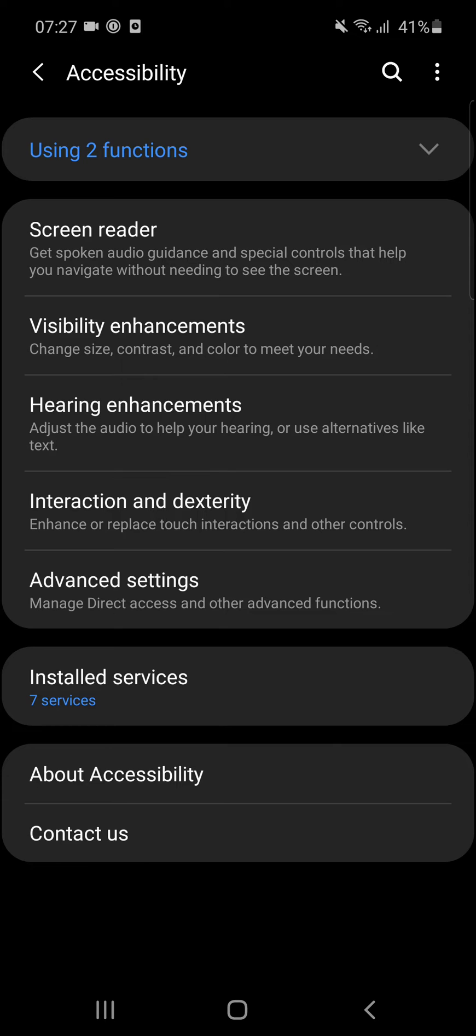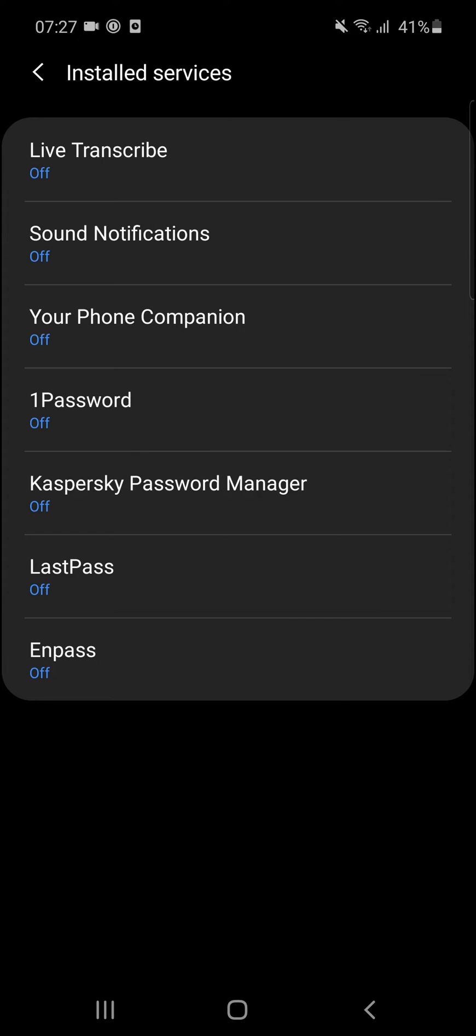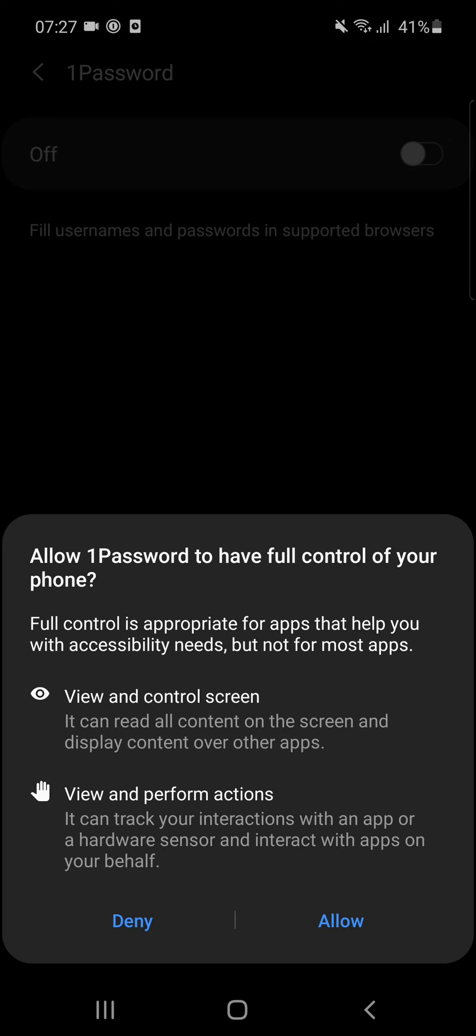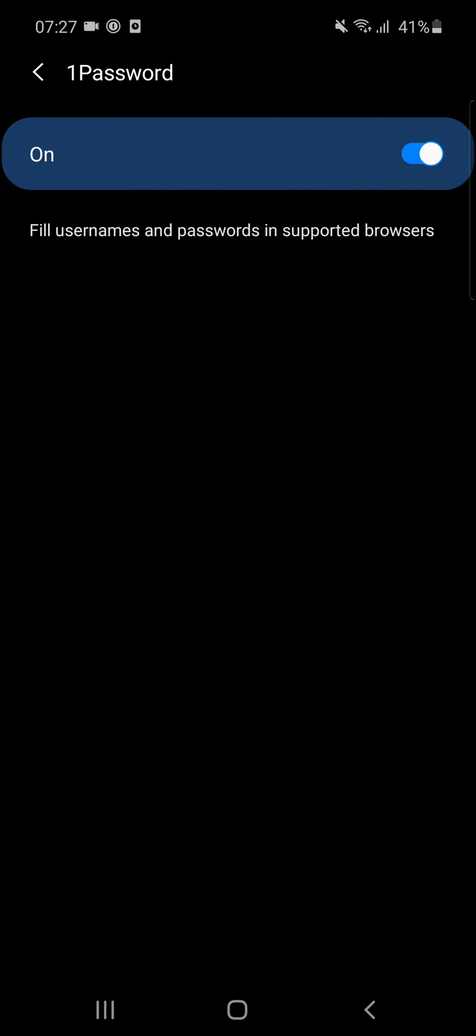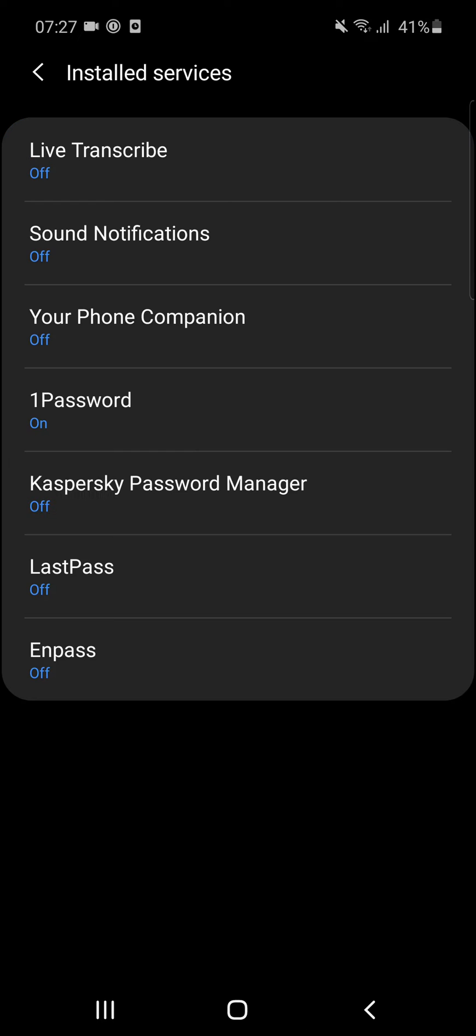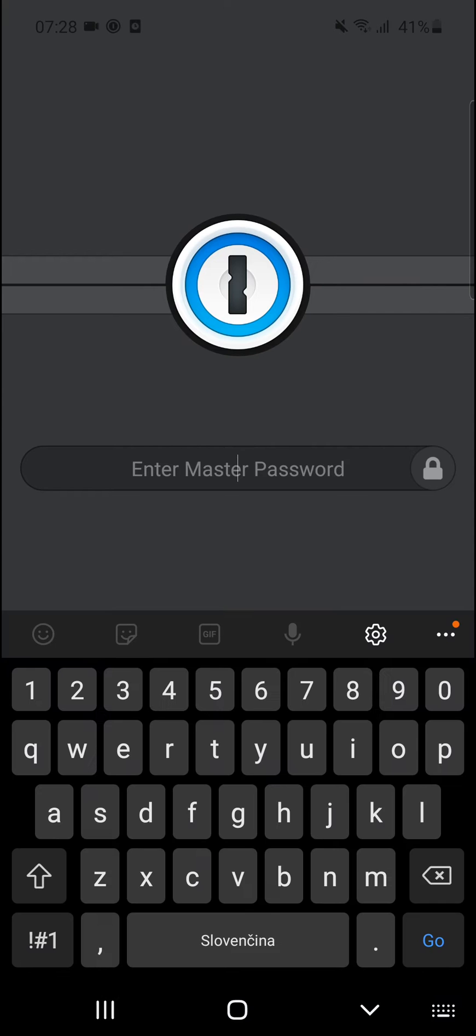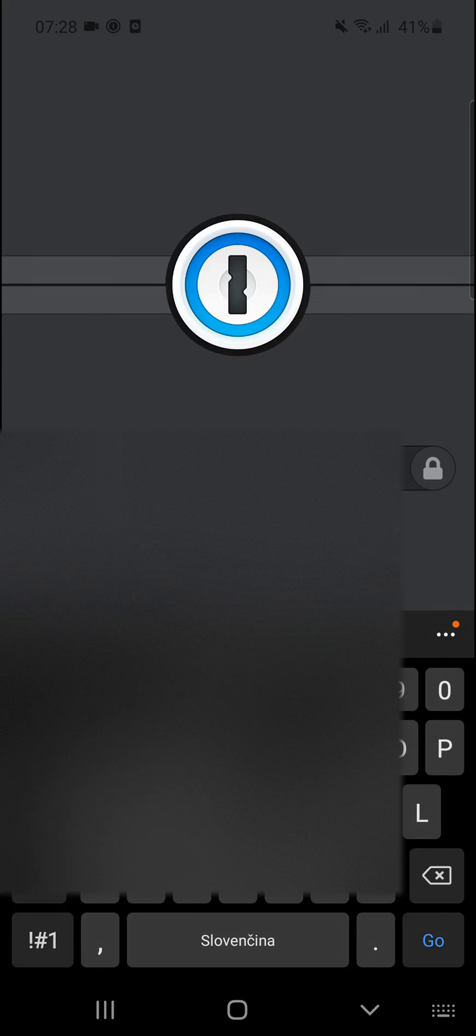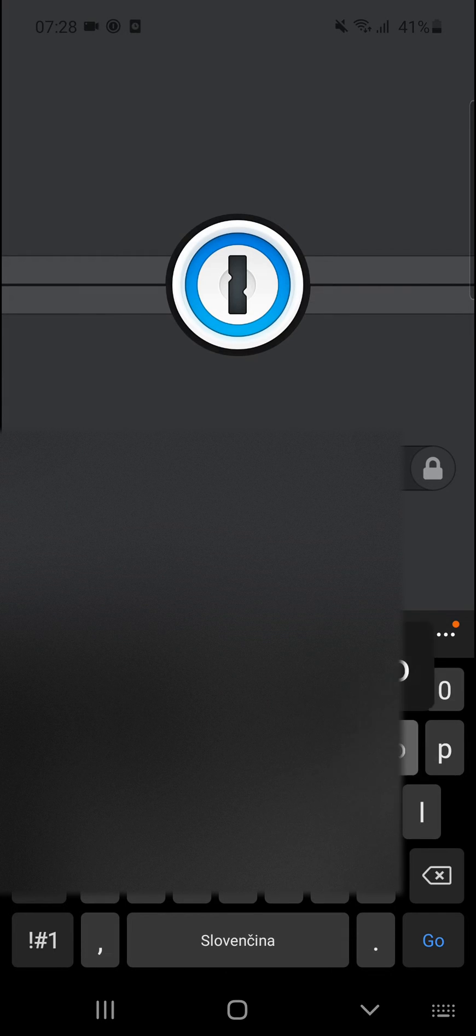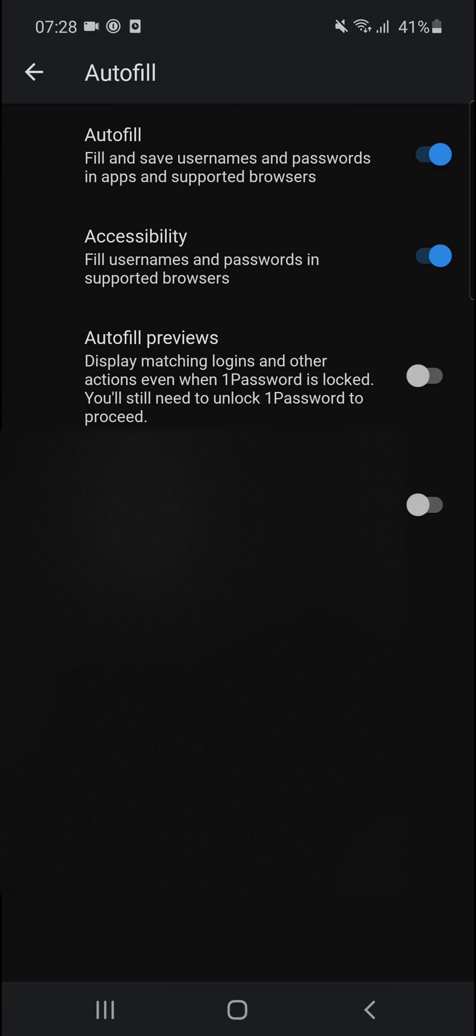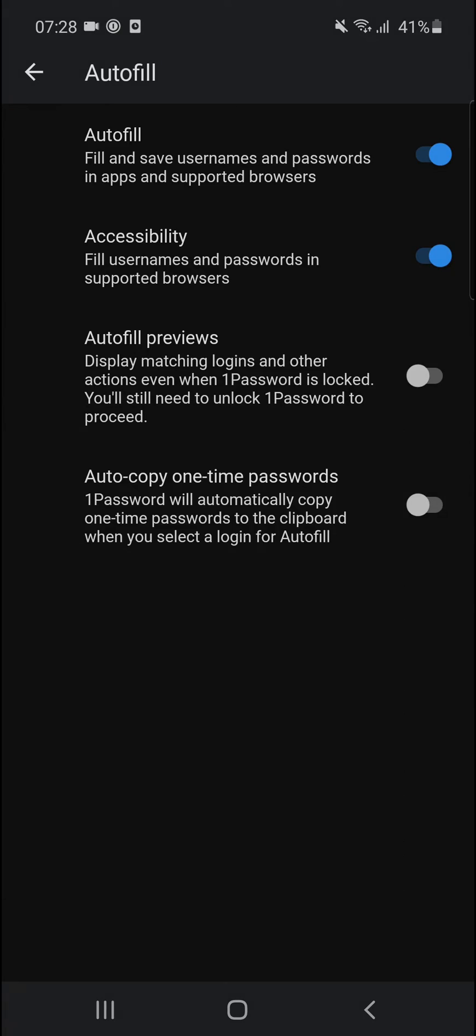And again, I go here under Advanced Settings to Accessibility Services, and then I can see 1Password and turn it on. View Control, Allow. Let's go back, and voila, here we got it.